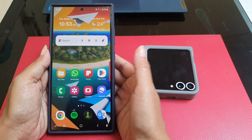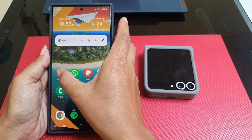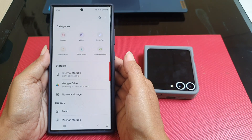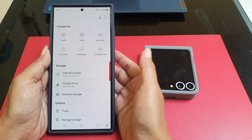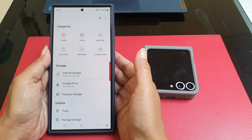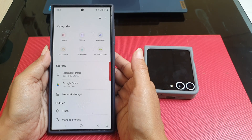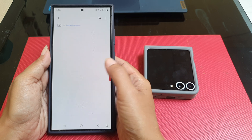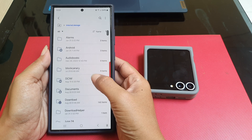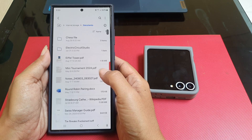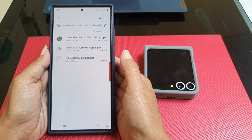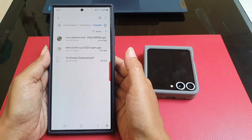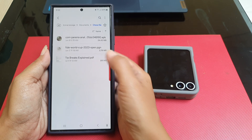Now, open the My Files app, navigate to the folder where the files you'd like to share are located, and select the desired file to share.